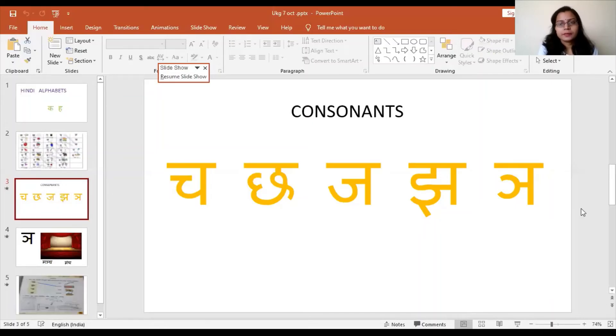Now let's move to the poem part. Listen carefully, children: 'Jaan lo bachon is ka naam ña, pancham akshar ka naam, beech ant mein aata hai, anuswar ban jata hai.' This means: you should know, children, that ña is the fifth letter. I'll show you — these are our alphabets of the second line, and if you count, ña comes at position five: one, two, three, four, five.